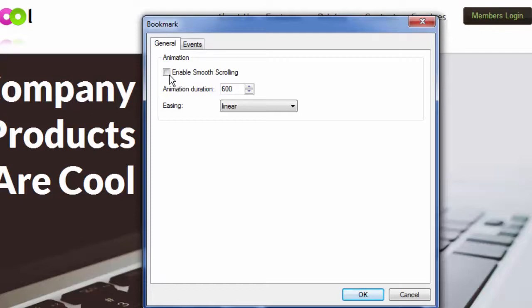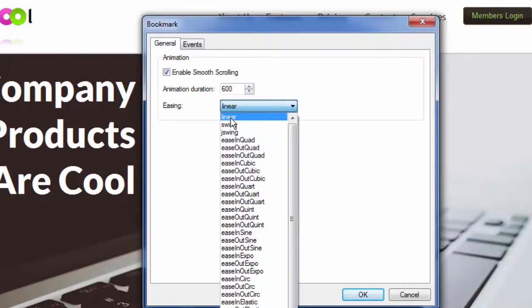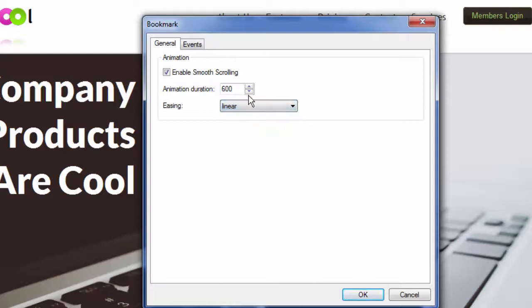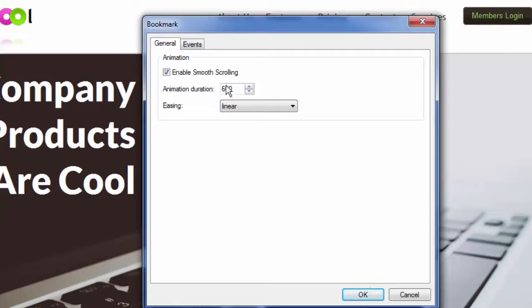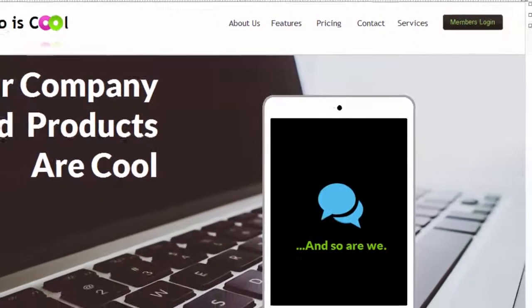We're checking a box that says enable smooth scrolling and we can play with how fast that happens and the type of scrolling it does but for the most part you're going to want to just default to linear. You can certainly play with these other effects if you want to but I suggest this one and of course change the speed if you want. It's kind of fun to play with but you can set it for the speed that you like. Okay so all we've done is we've checked a box called enable smooth scrolling and look at the difference in our effect.